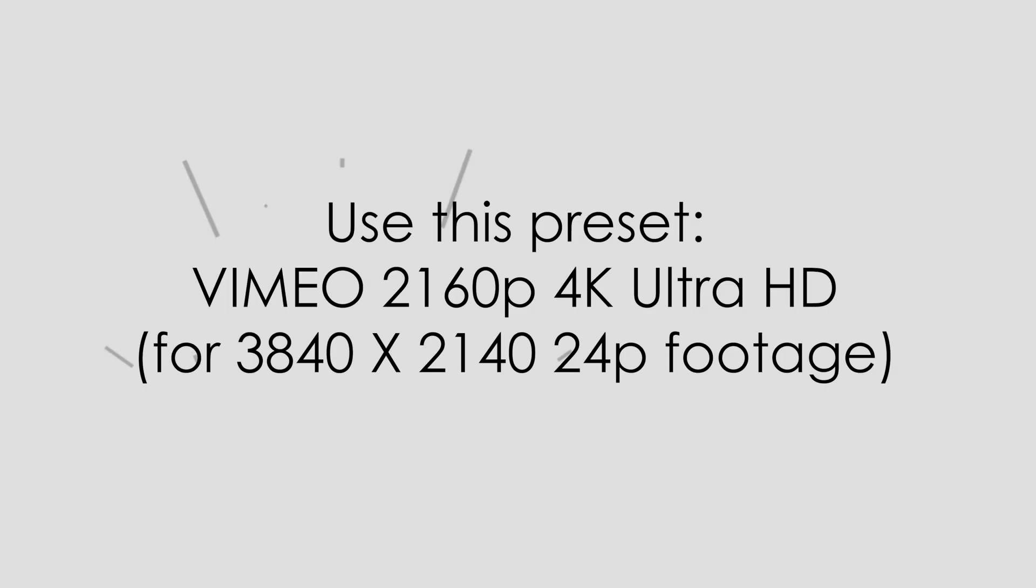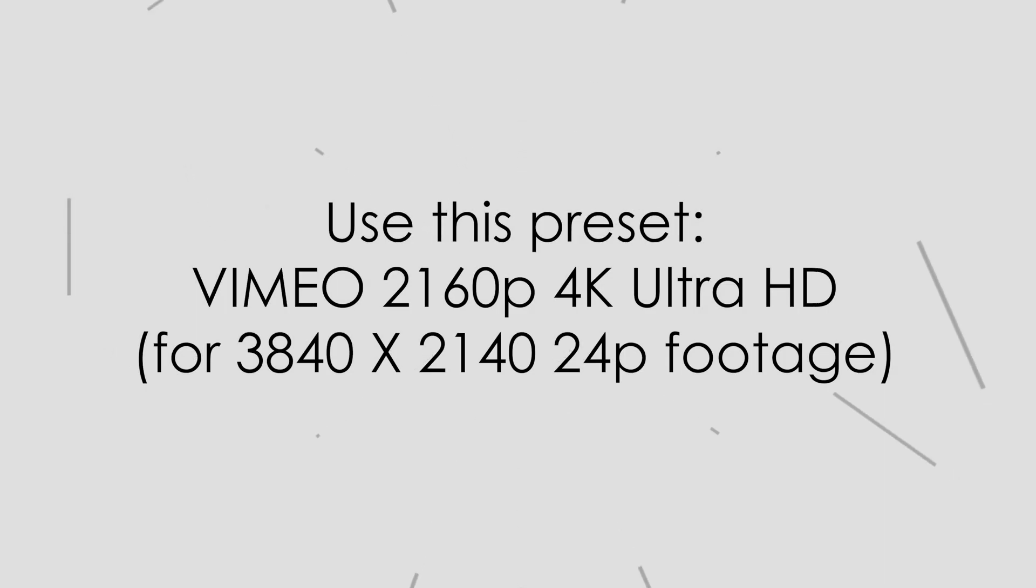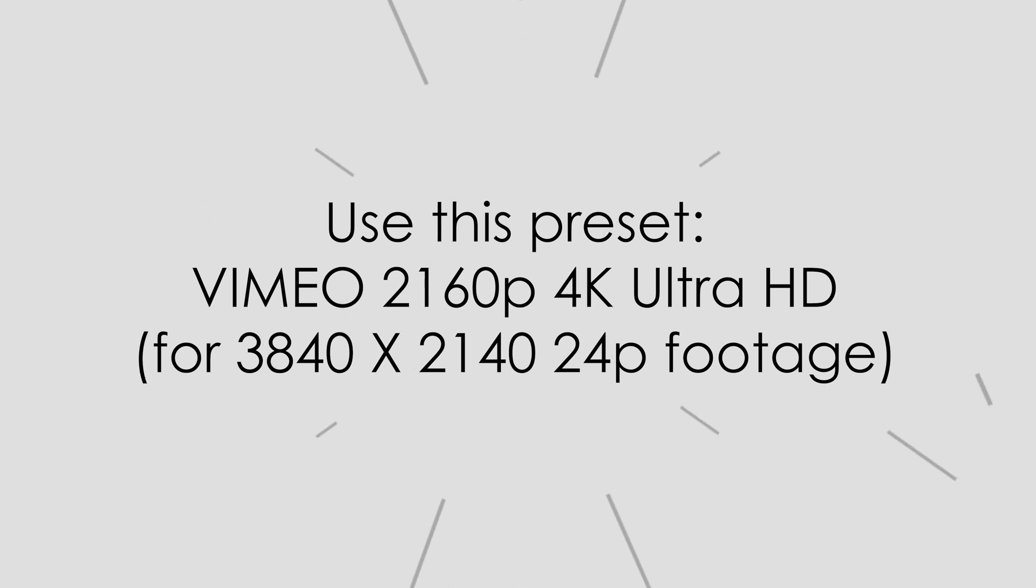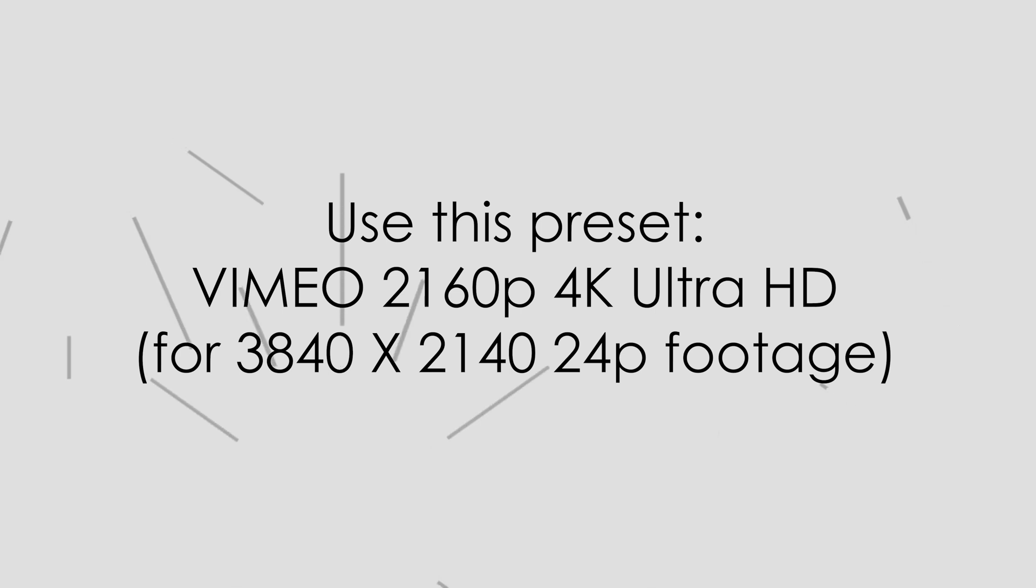Once Media Encoder is open, we're going to be using the Vimeo 4K preset, which includes the settings that will give you the best looking optimized video for both YouTube and Vimeo.